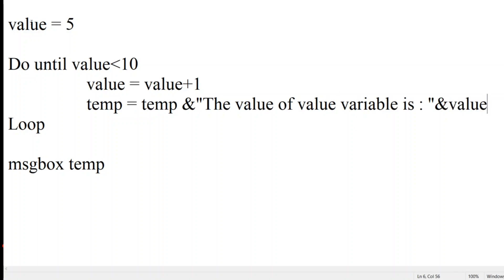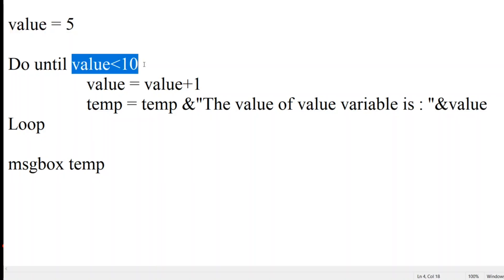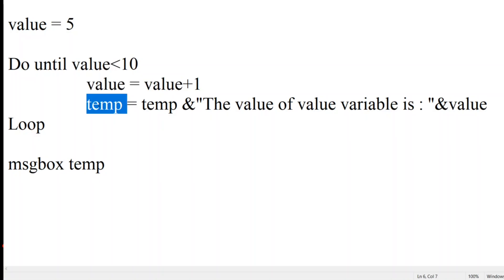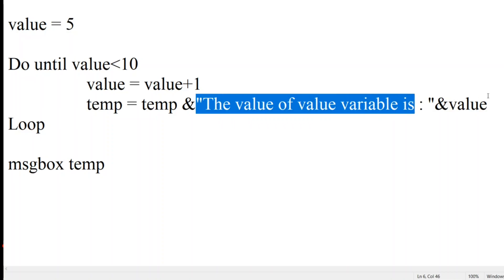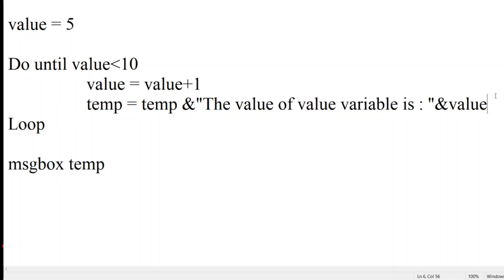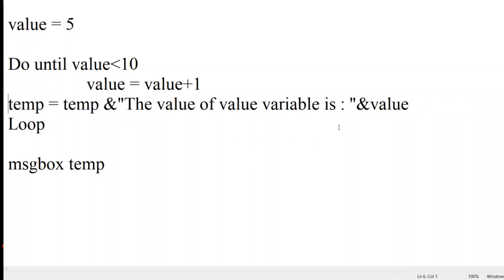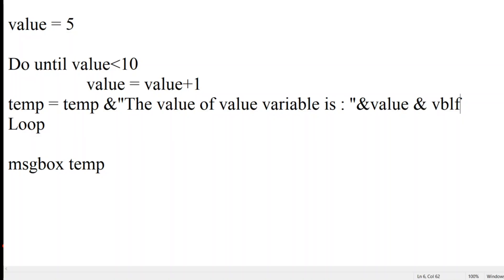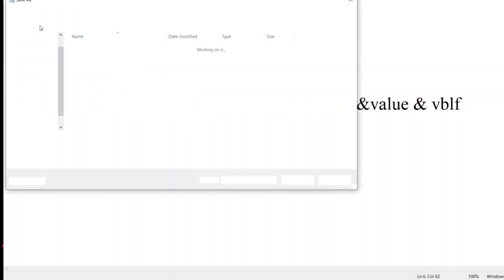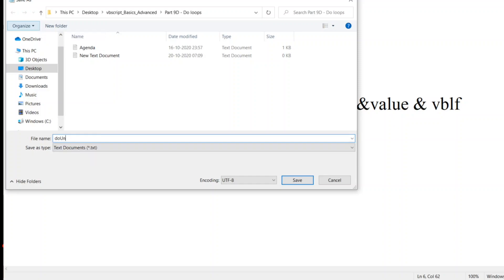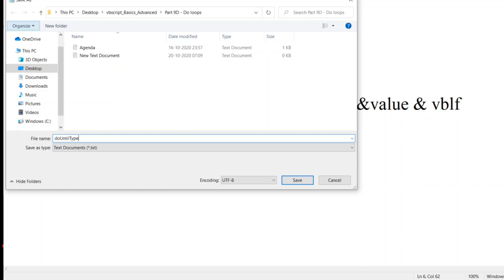As you can see, value is five initially. As soon as we enter the loop we check the condition; value becomes value plus one. We declare a temp variable so we can concatenate all the values and see them clearly, using vbLf so each value prints on a new line. Let me save this as 'DoUntilType1.vbs'.